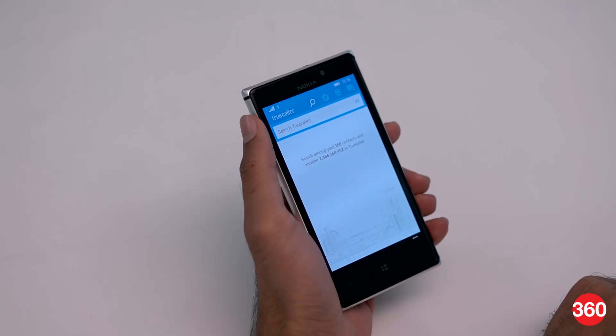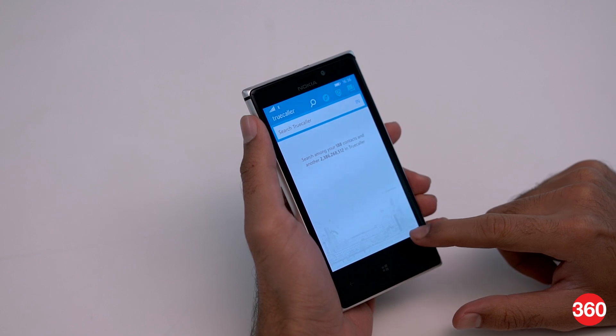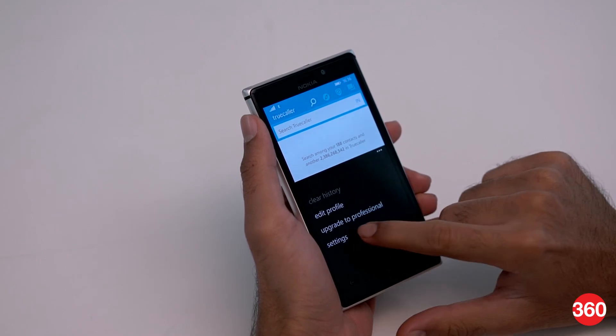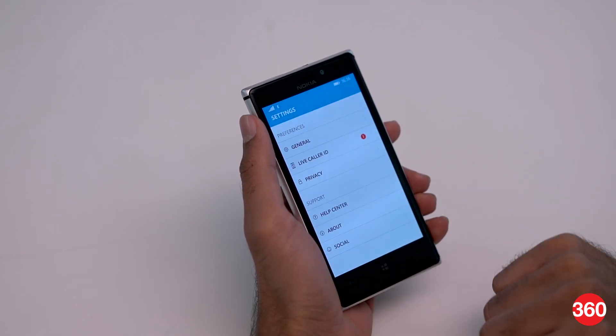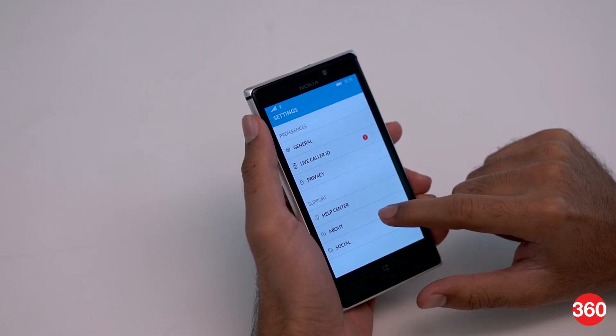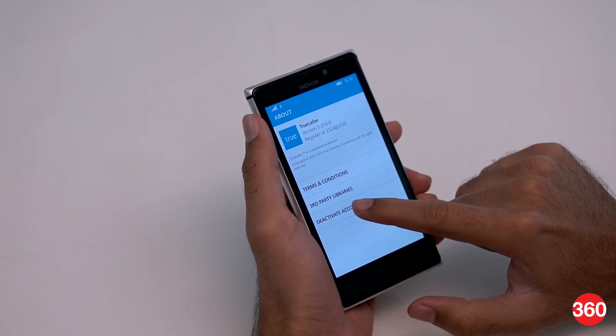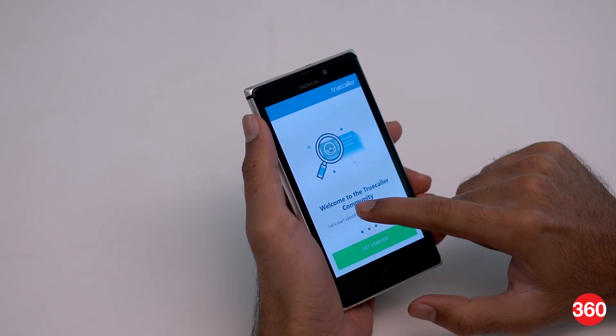On Windows Phone, open the app and tap the three dots in the bottom right corner, then tap settings, tap about, and then hit the deactivate account button.